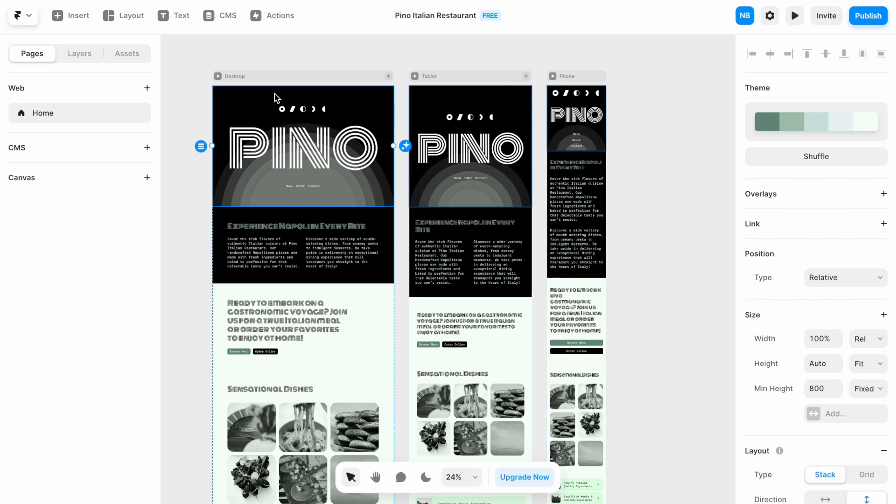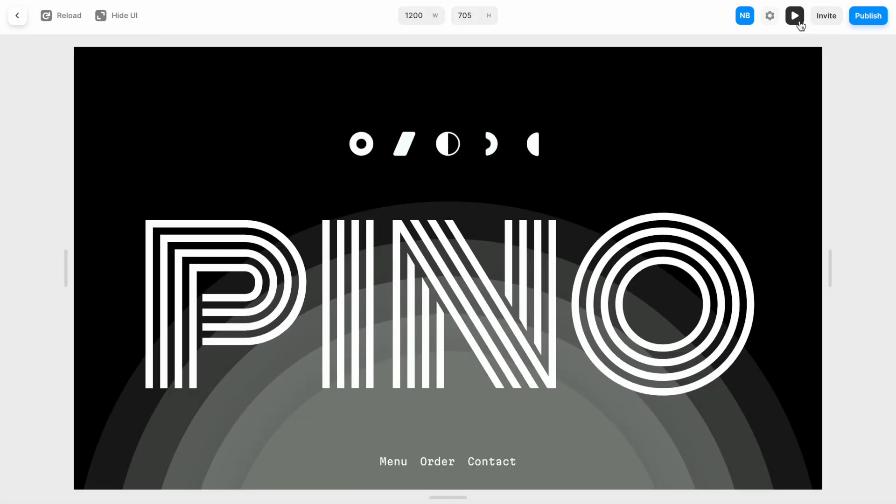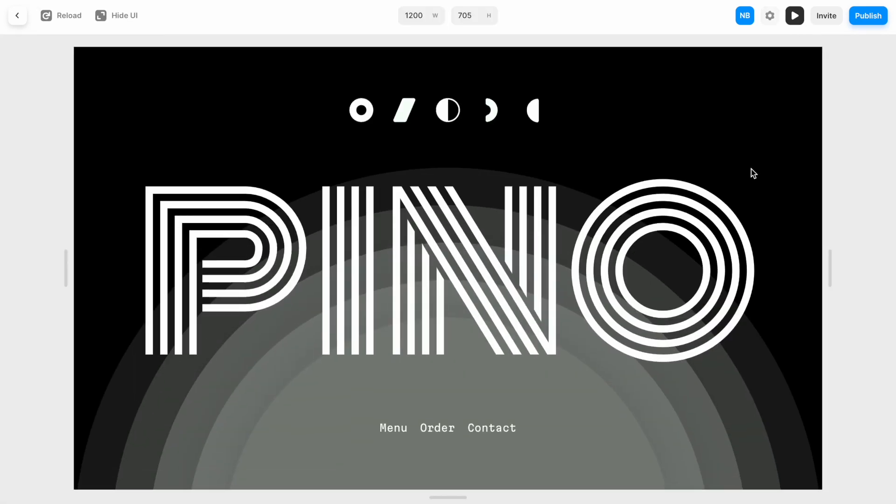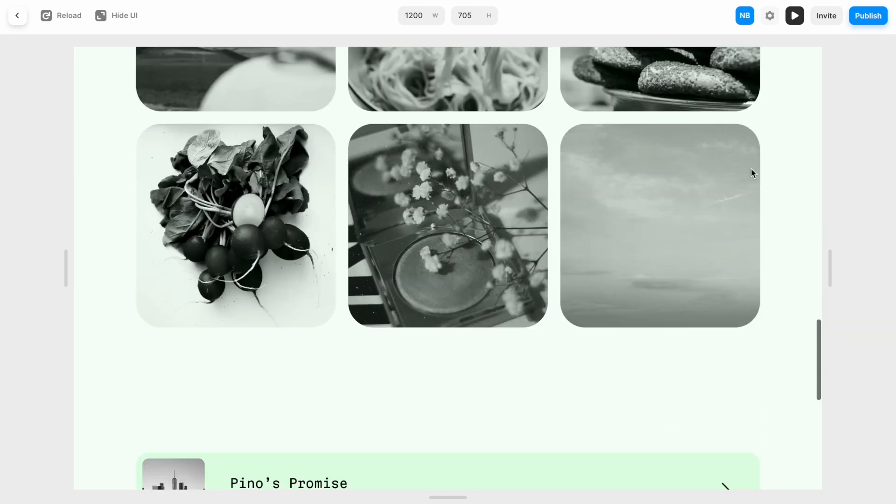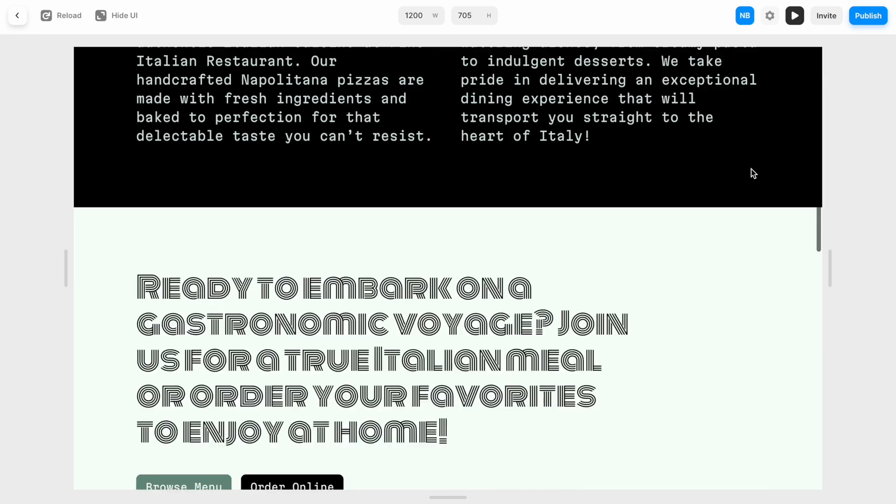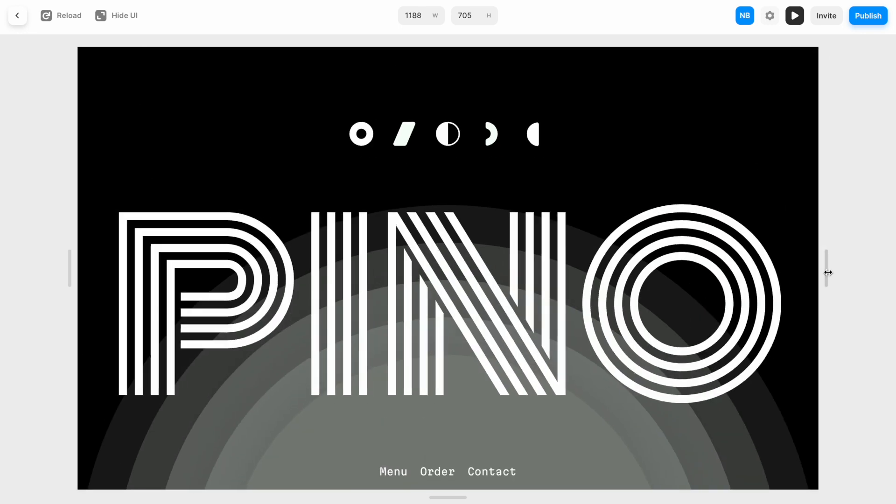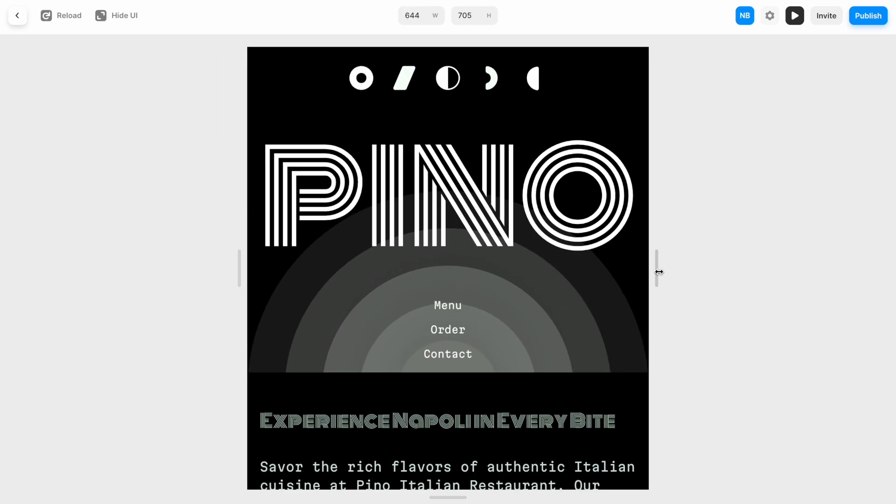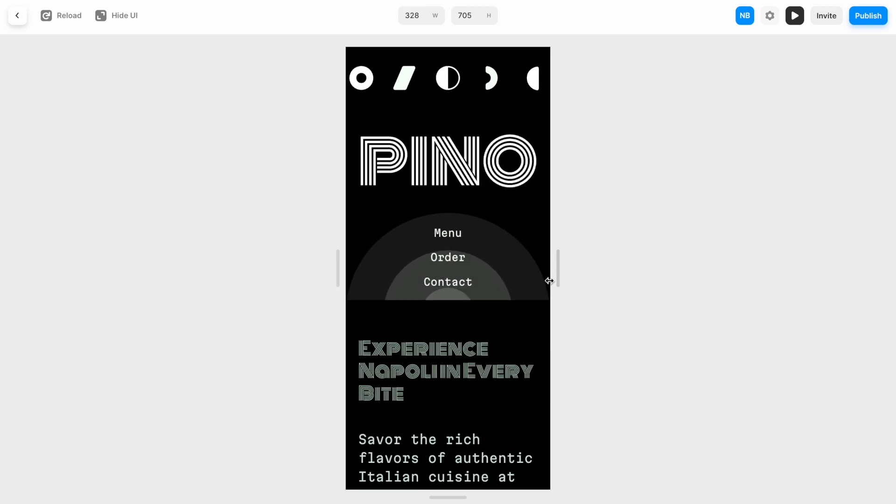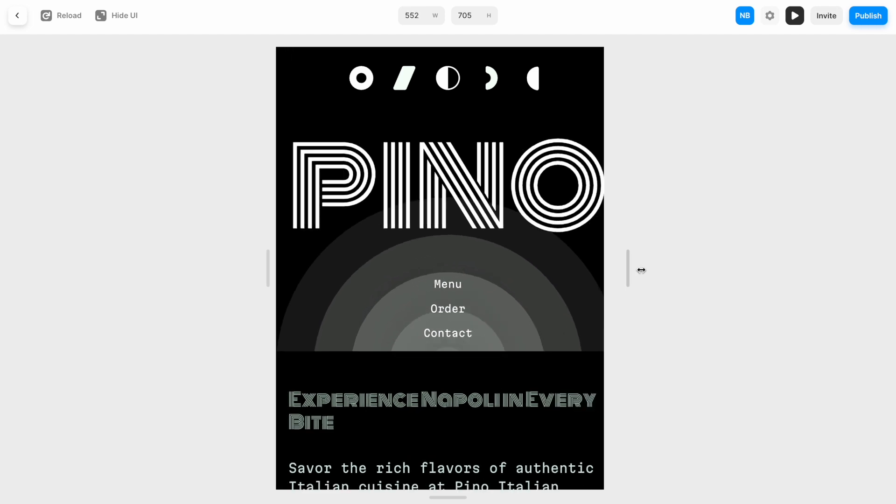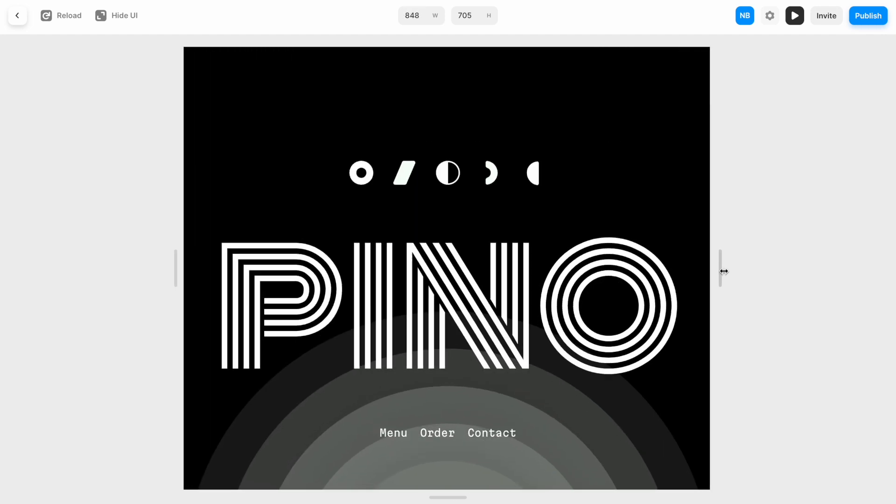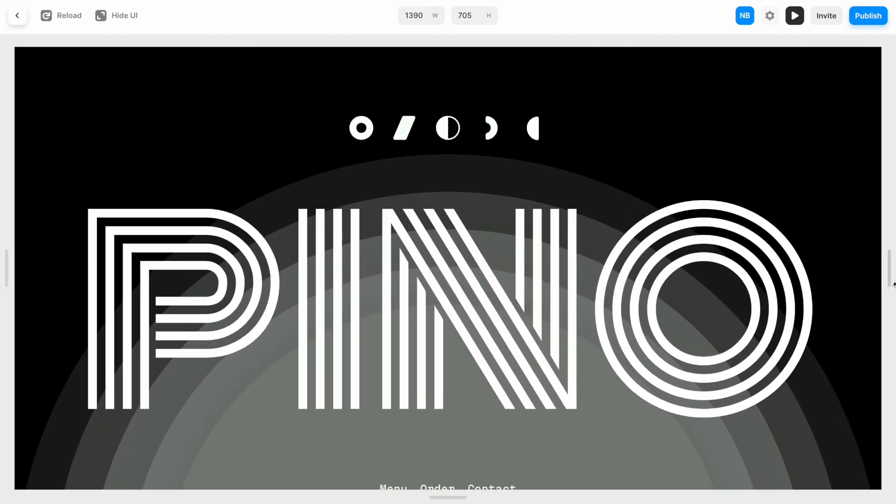And the website that we generated is 100% responsive. So we can play with this element to change the size of the viewport to mobile, to tablet, and finally to desktop.